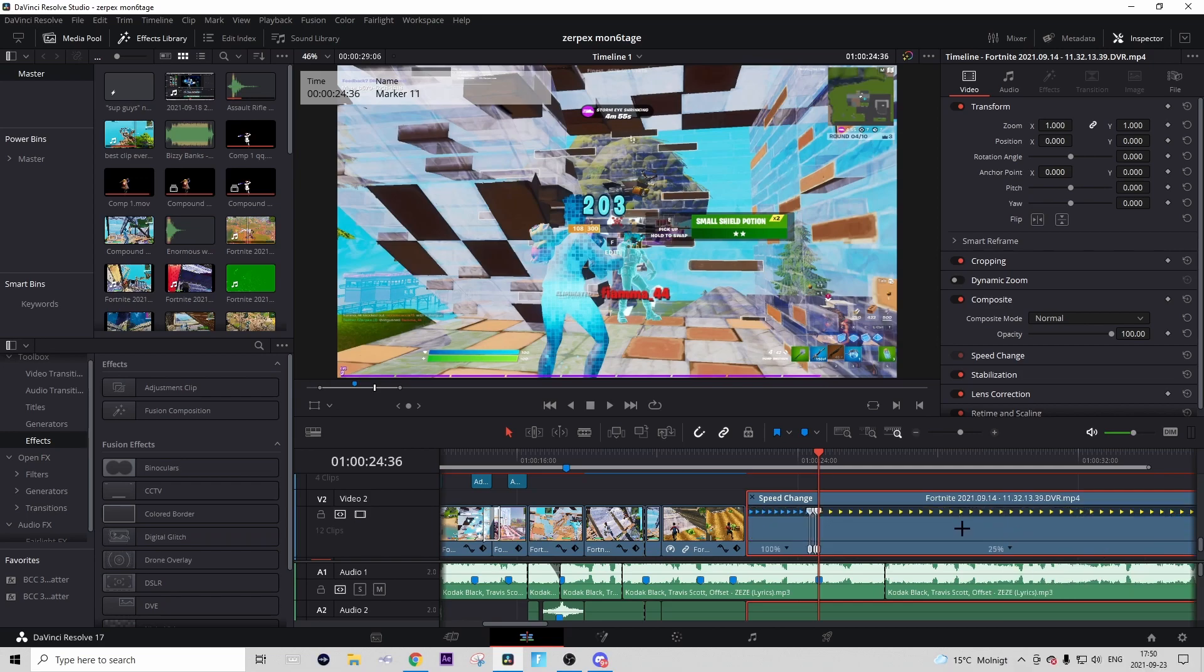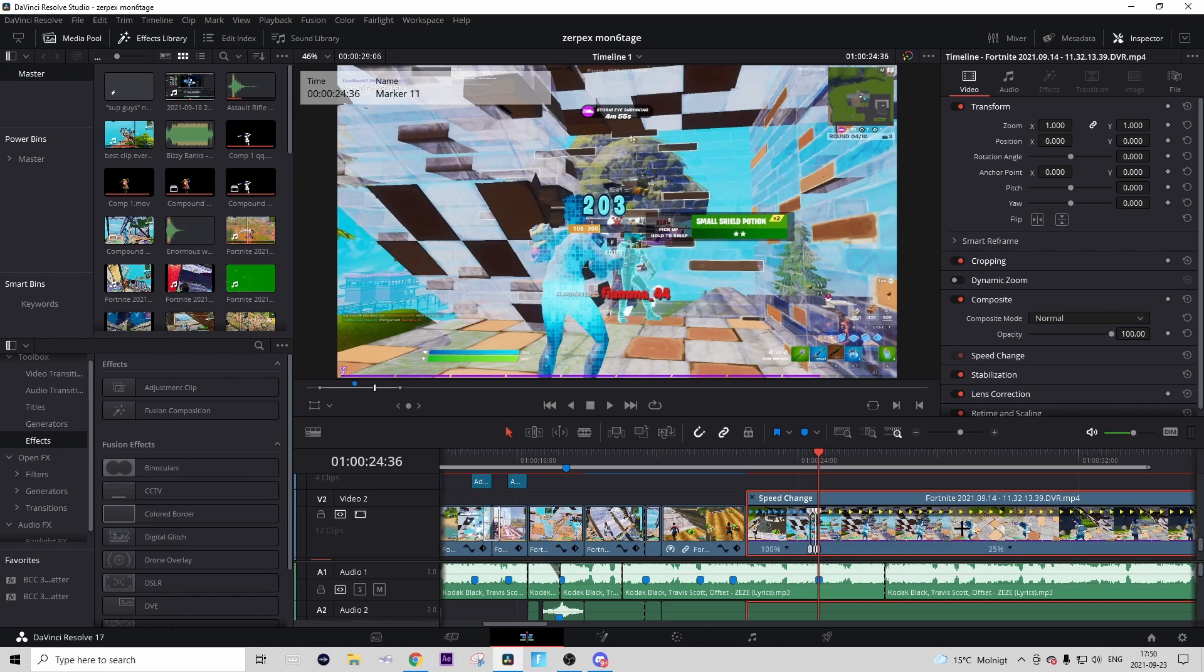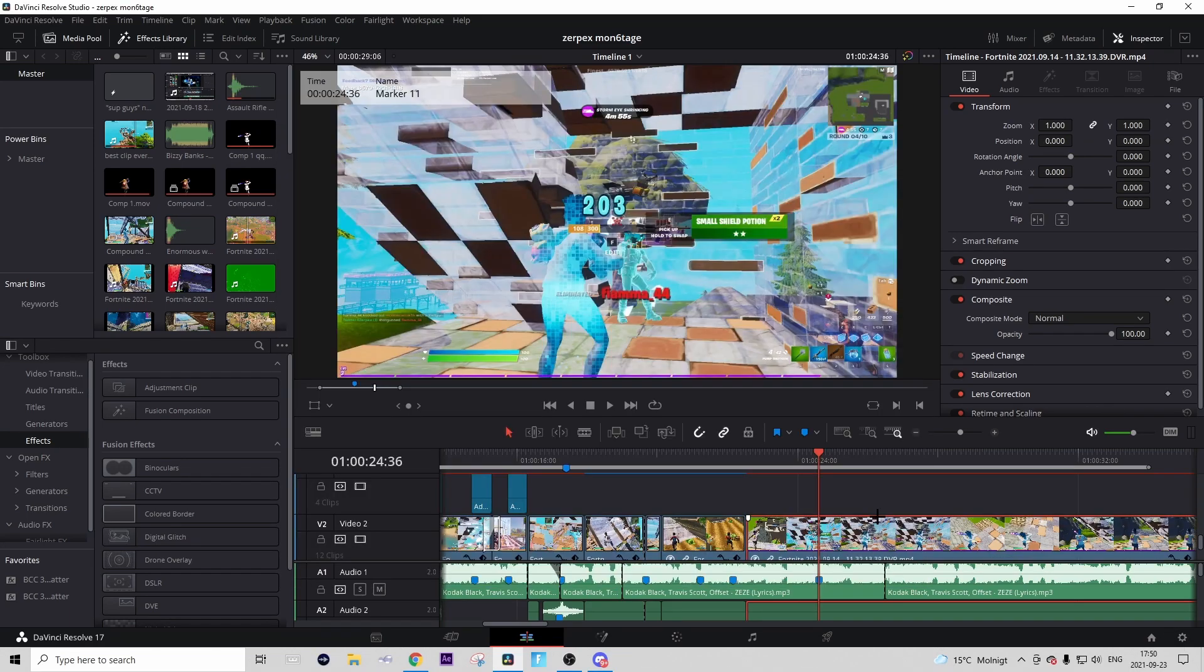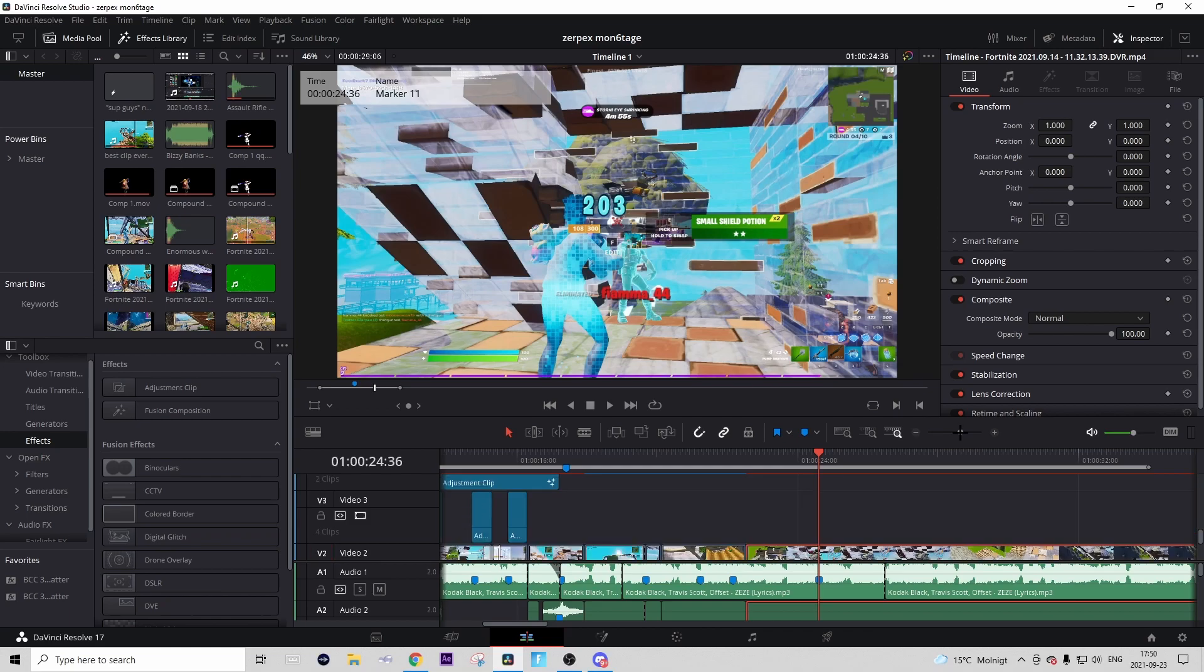I recommend that you use Optical Flow in your project settings down here. Then you're ready to go to do the effect. We usually start with the build-up, but now we will actually start with the impact because that's kind of the hardest part.